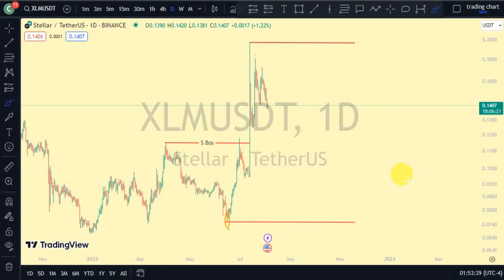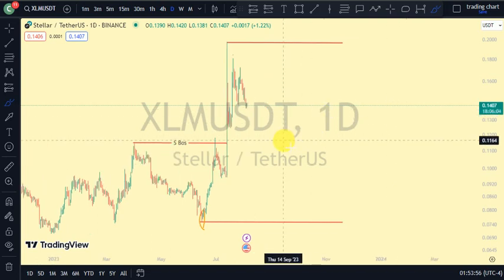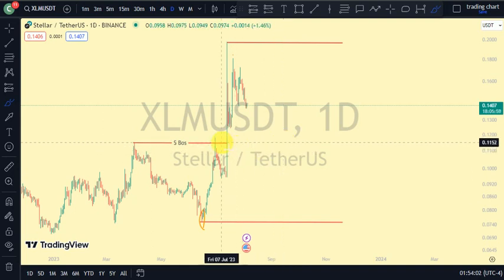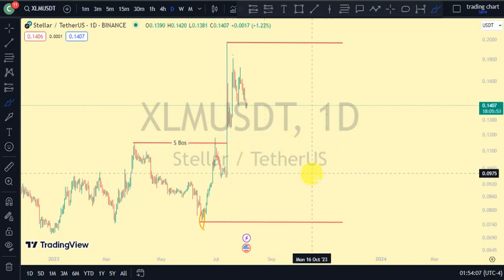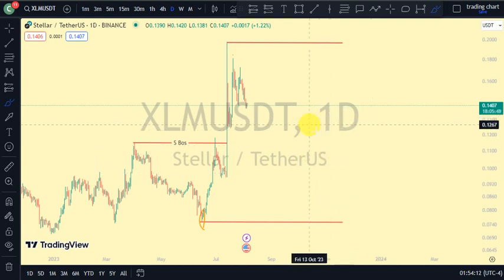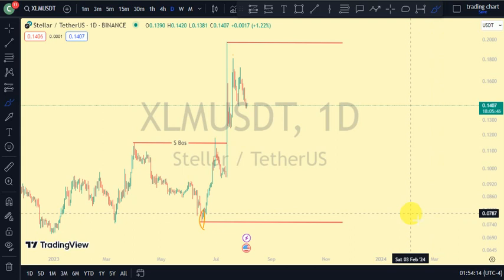Hey guys, welcome back to Clarity Chart Analysis. In this video I'll be using the market structure to tell us our current position on the price market chart, and also using the market structure to predict the next possible move of the token. If you're new to this channel and want to know more about market structure, current position on the price chart, and how to make money on both directions of the market, this channel is for you. Please subscribe, like, and turn on notifications.